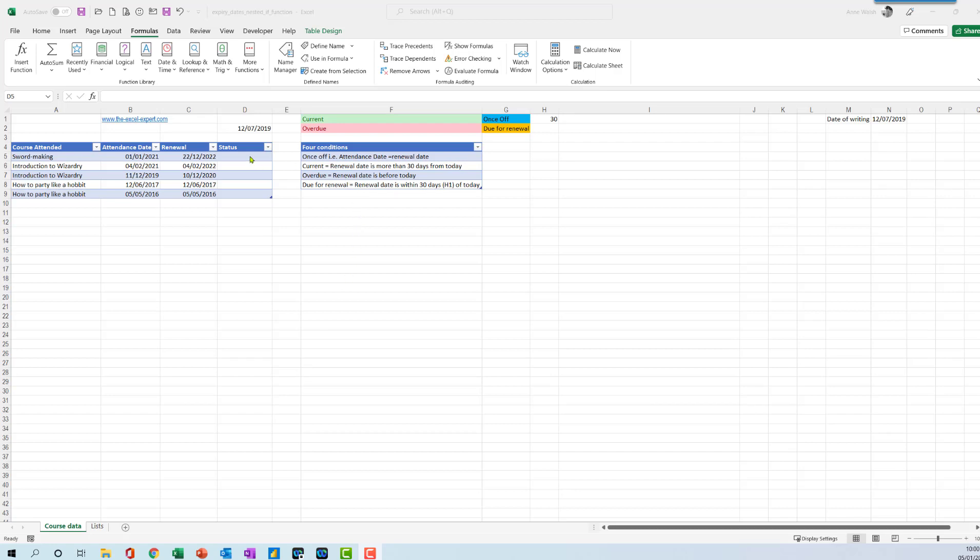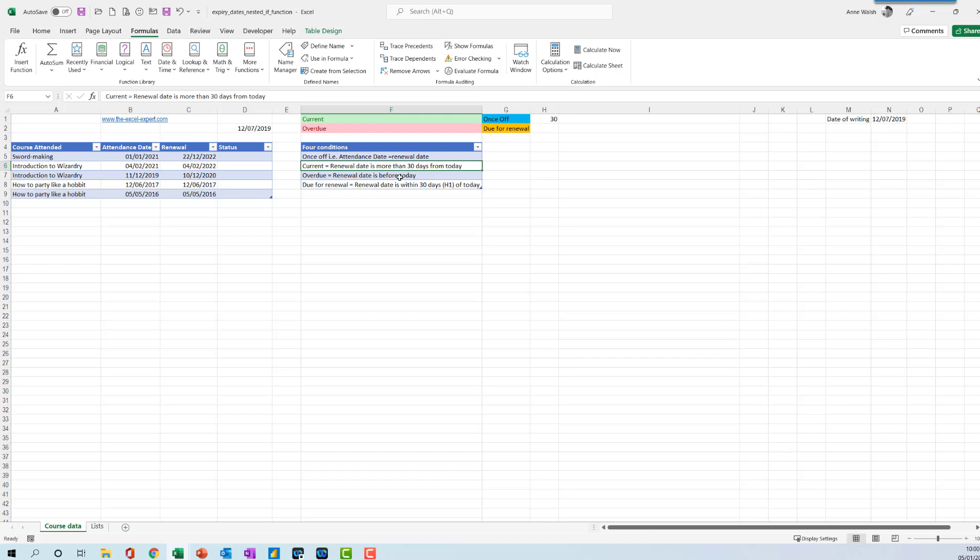In this video, I want to look at a nested IF function. I've got a number of conditions here to identify what are once off, things like induction courses that need to be done. Another condition is if the renewal date is more than 30 days from today it's overdue. If the renewal date is before today, and then due for renewal if that renewal date is coming up within the next 30 days.